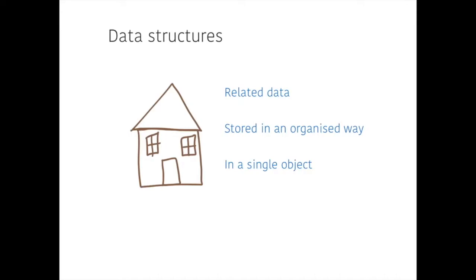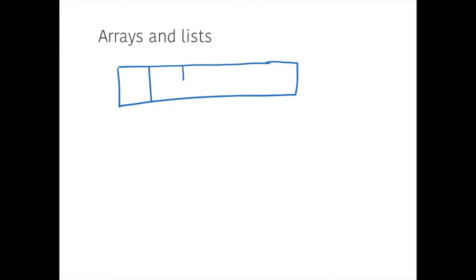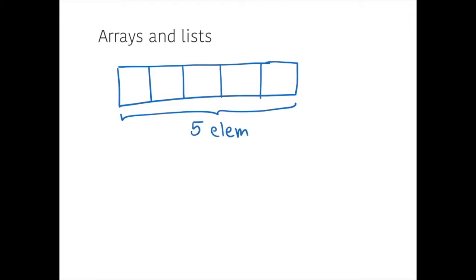We've already come across one type of data structure and that was a list or an array. Arrays are data structures that store multiple items inside one sort of collected object that spans several blocks in memory, each one after the other. Now, technically, an array would be of a fixed size. So this one would have five elements and that would be it, set forever. Five elements. And we can put data into those elements.